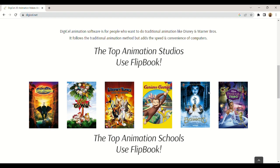Developed by Digicel, Flipbook runs on both Windows and Mac OS. You can also call this a frame-by-frame animation software, since the method it employs tries to design one frame at a time.